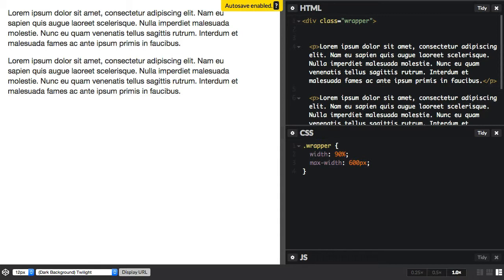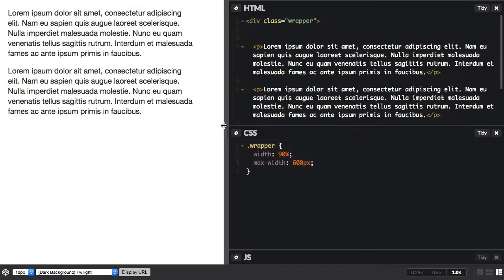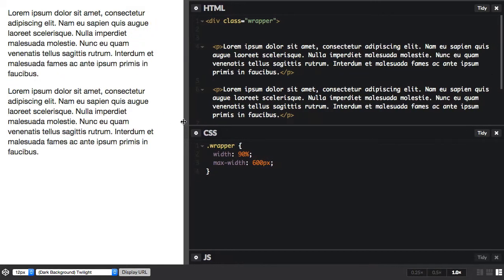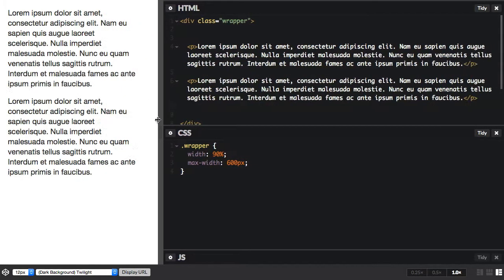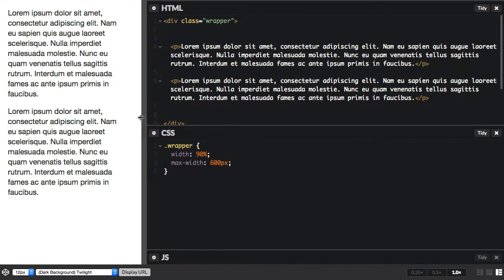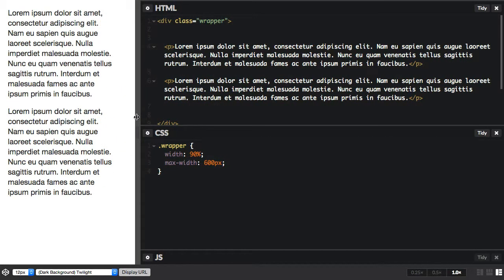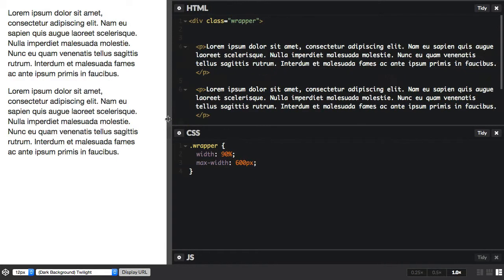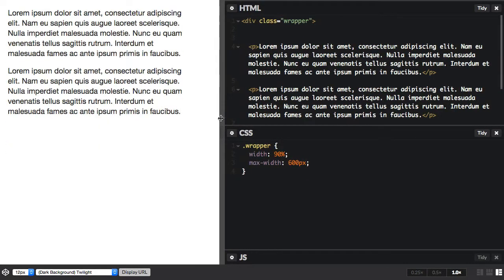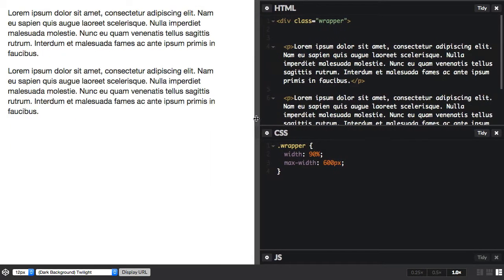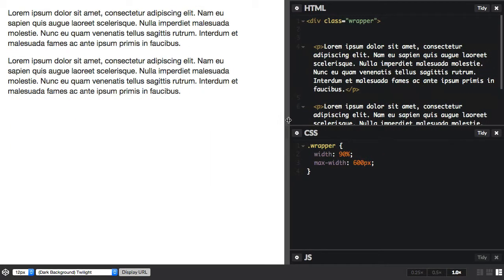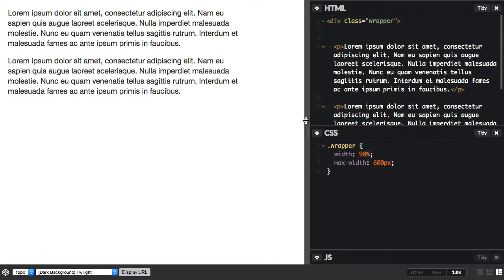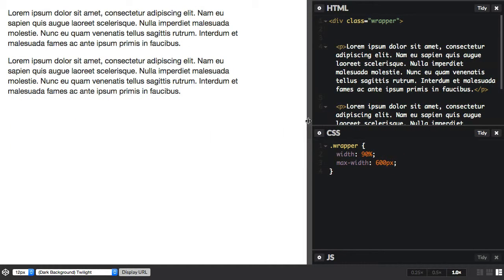So what happens here is that we say we want 90% and if we take the browser window smaller you can see that it scales down, it's nice and flexible. But if we go out again, once it hits 600 pixels it doesn't get any wider than that so we don't end up with huge long line lengths.